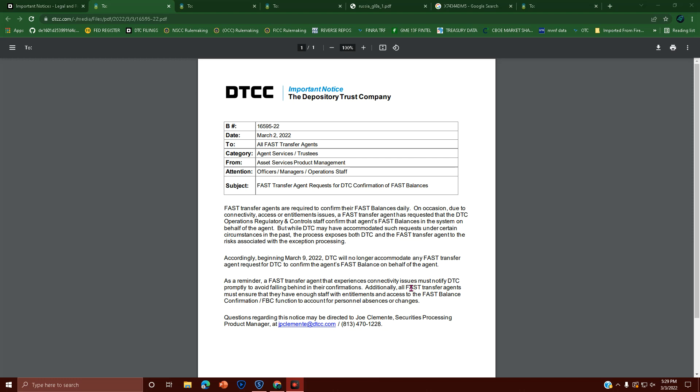The category is Agent Services and Trustees, from Asset Services Product Management. Attention officers, managers, operations staff: FAST transfer agent requests for DTC confirmation of FAST balances that still exist. Because again, March 2nd, 2022, they're still referring to FAST balances.